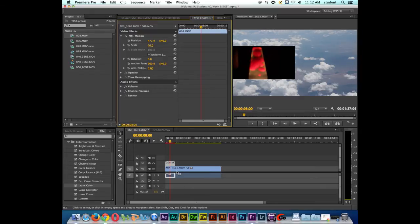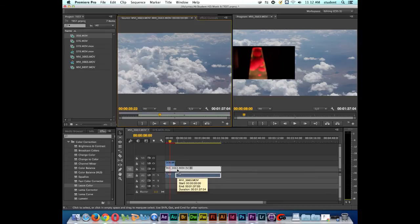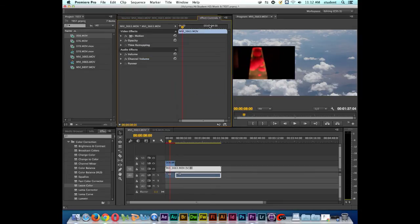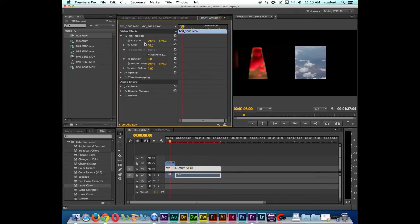And I'm going to double-click on the next layer now. Load it into the source monitor. Click on effects controls. I'm going to twirl down the triangle. I'll go to scale. I'll type in 50% again. Now you can see the clip is scaled down a little bit.